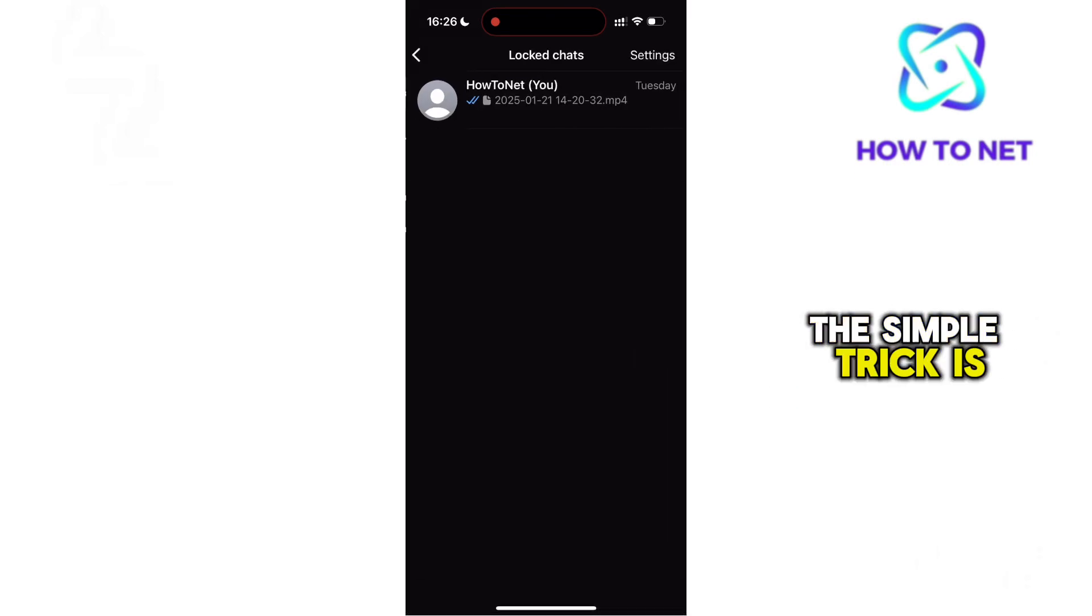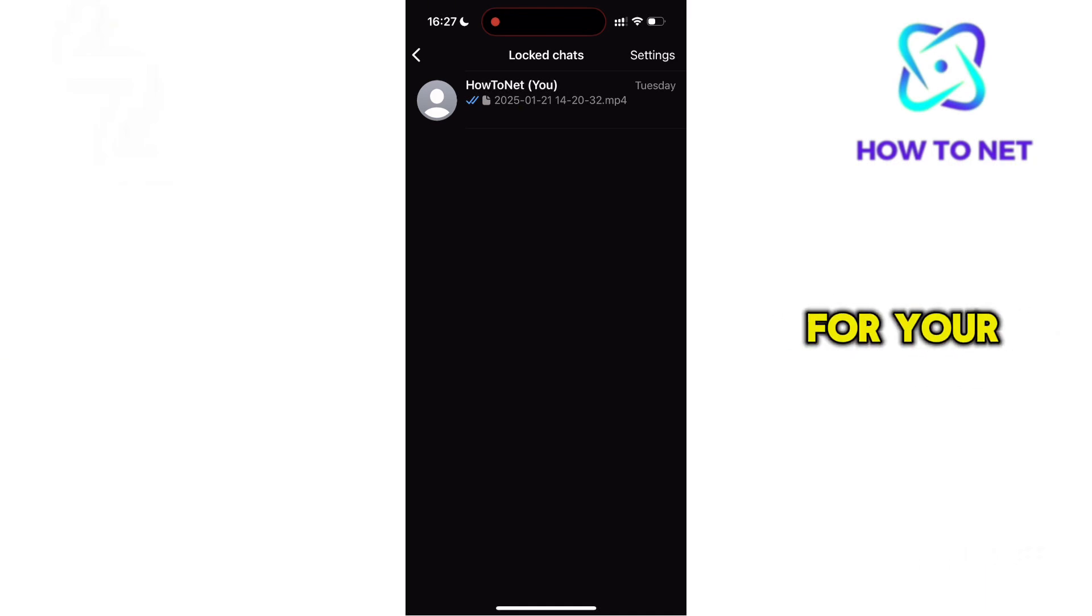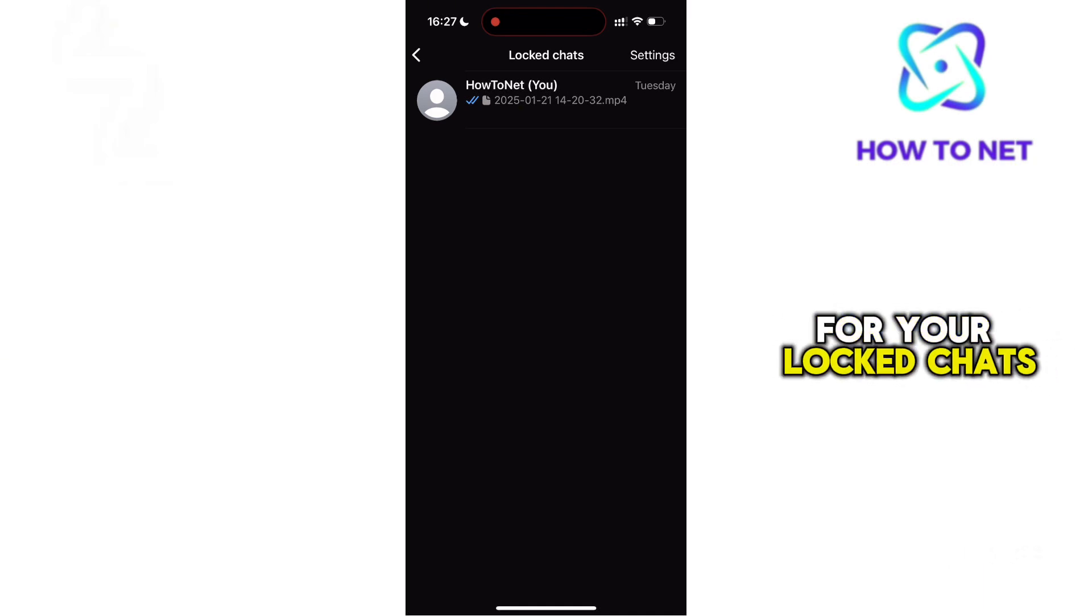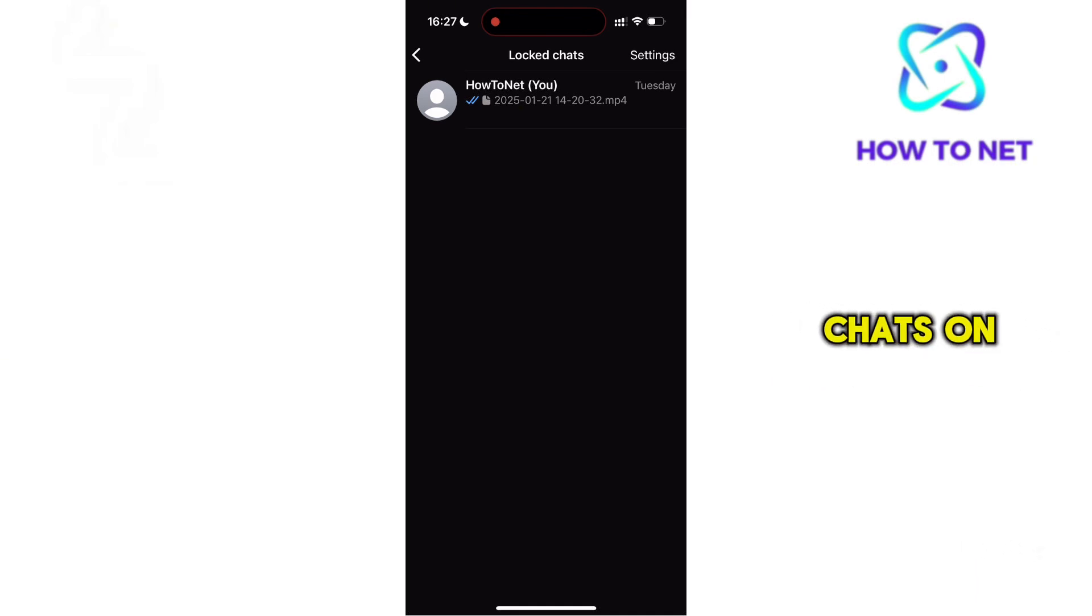The simple trick is to head to your search bar and just type in your secret code for your locked chats to access hidden locked chats on WhatsApp.